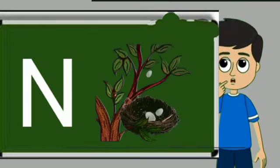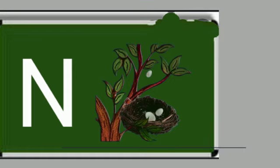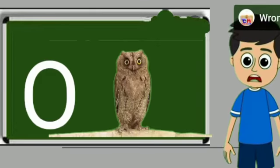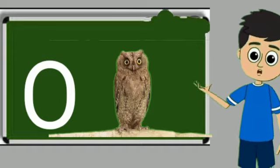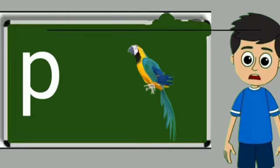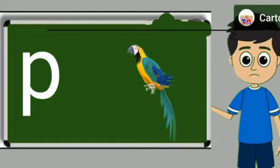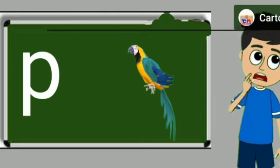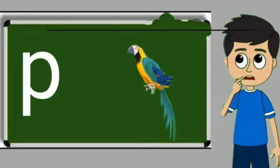N for nest. Nest means ghosla. O for owl. Owl means ullu. P for parrot. Parrot means tota.